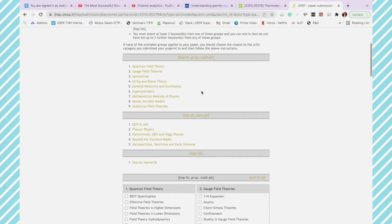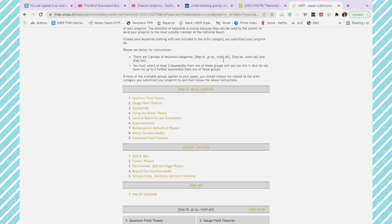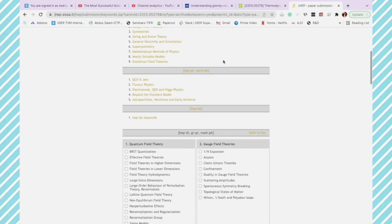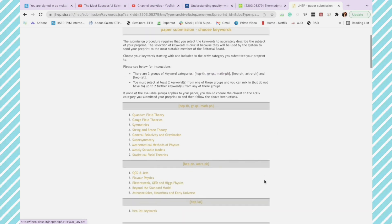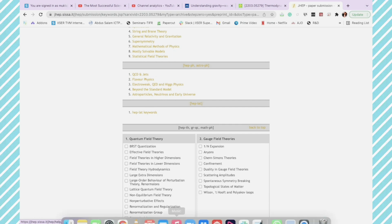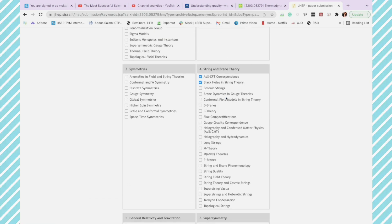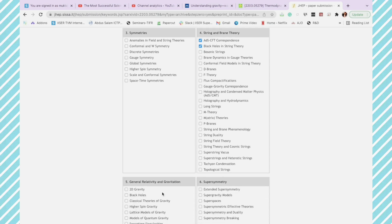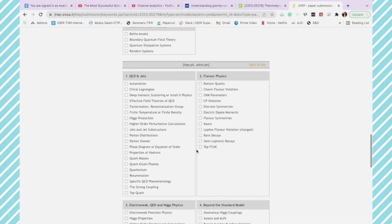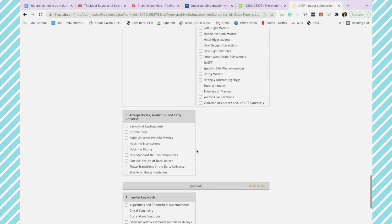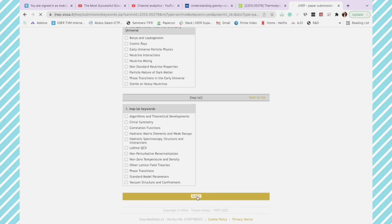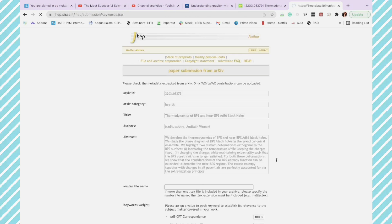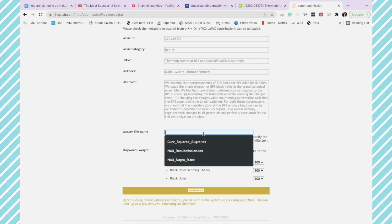You have two options: either you can upload your files or you can submit from arXiv. Currently I have selected submit from arXiv, so let's see how this goes. The important thing is you have to select keywords, at least three keywords so that the paper goes to the correct editor. I am going to select the name options according to my paper and then submit it. This is the submission page and it has all your information.